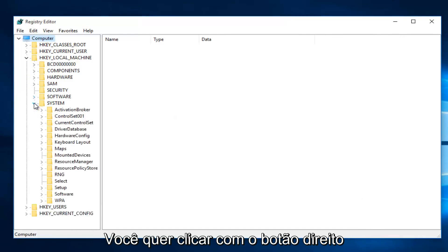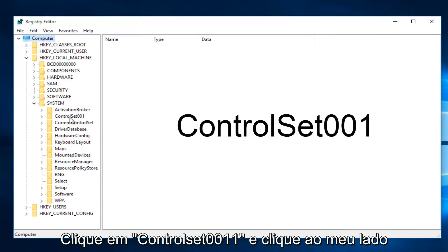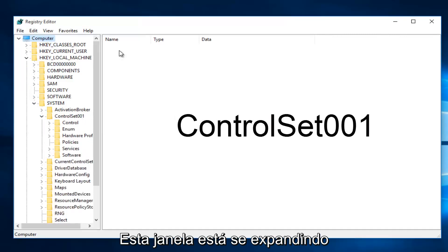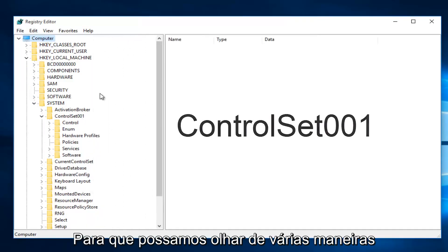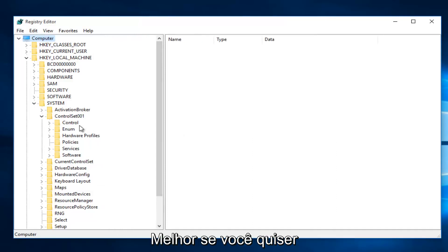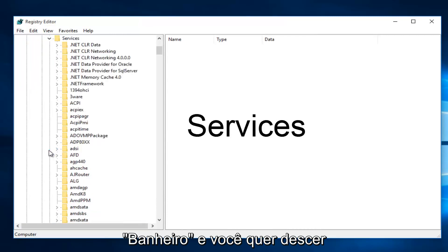Then you want to left-click on the little arrow next to ControlSet001. I'm going to expand this window a little bit so we can see the path better. Then you want to left-click on the little drop-down arrow next to Services.